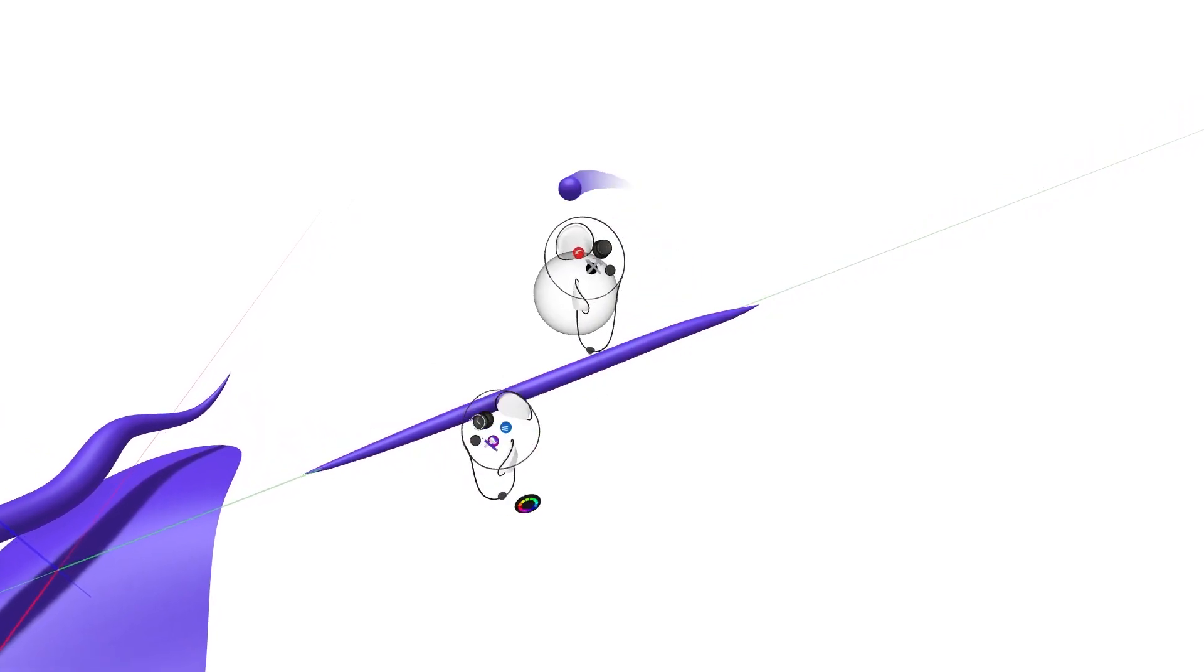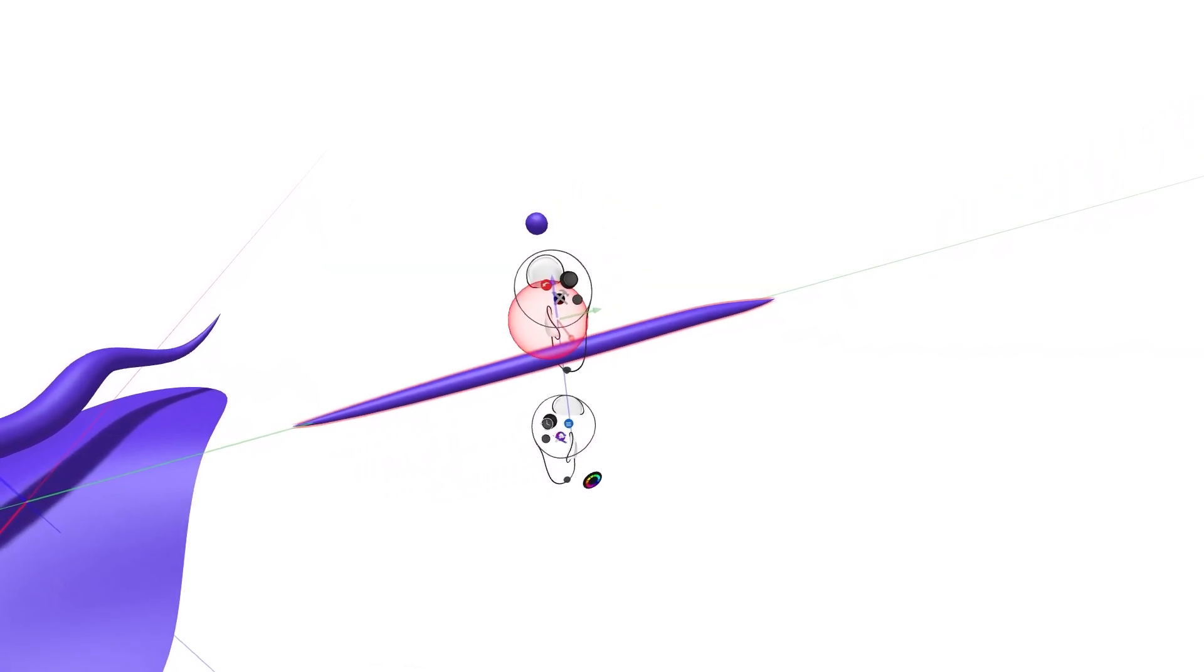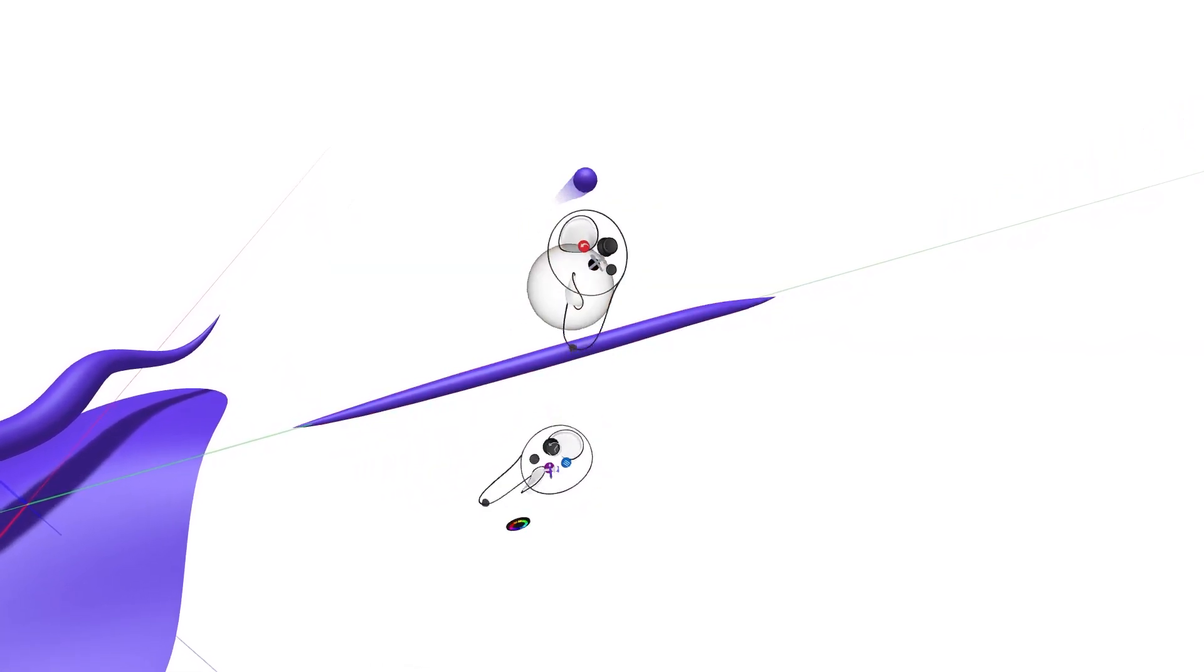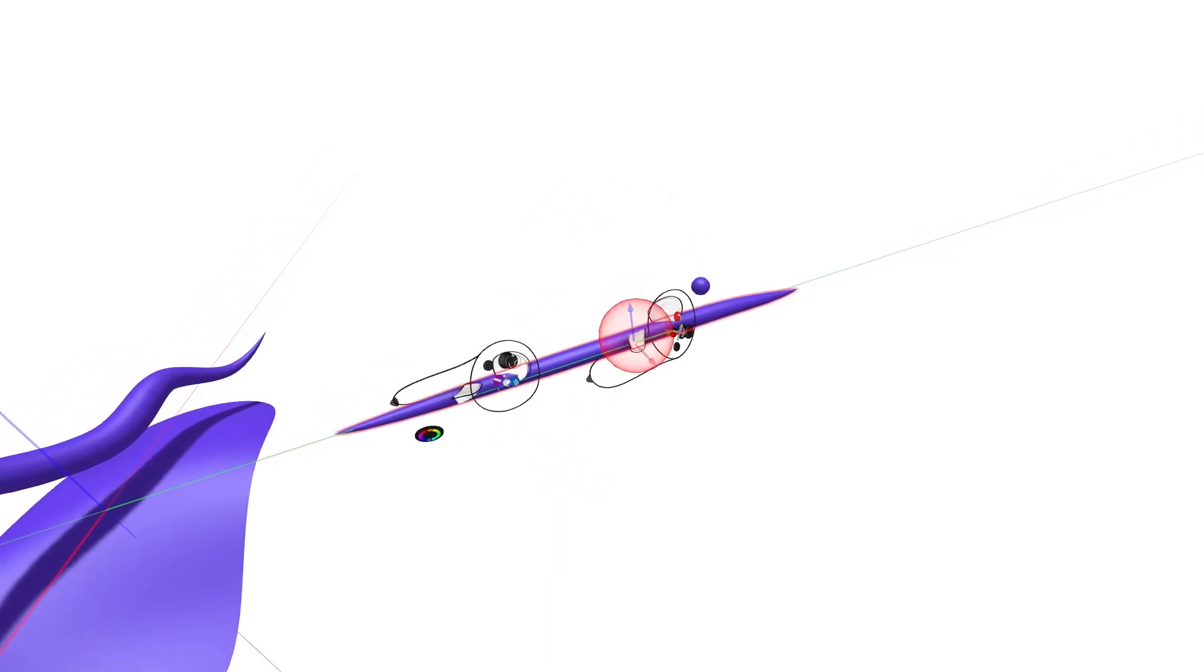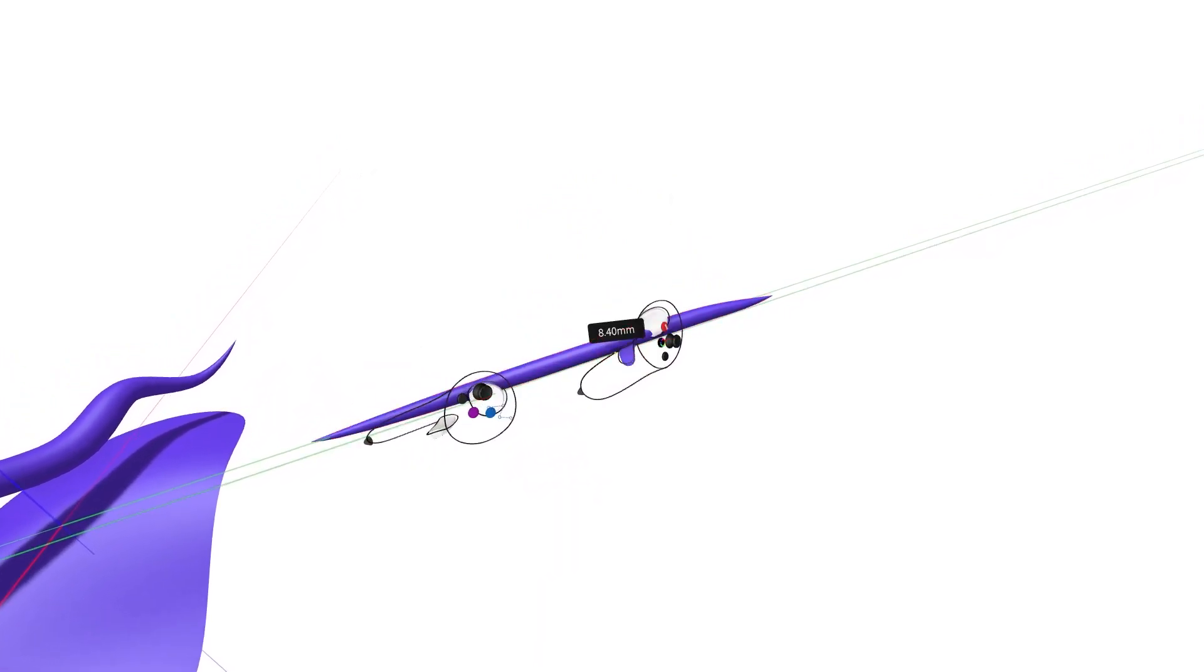Once your controllers are correctly oriented along the same axis, you will see the axis be projected along both controllers.